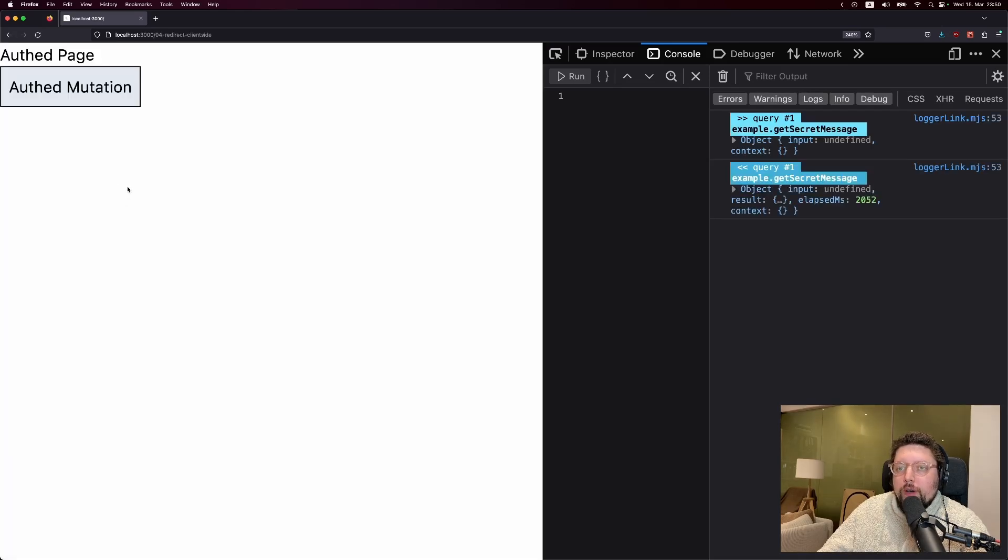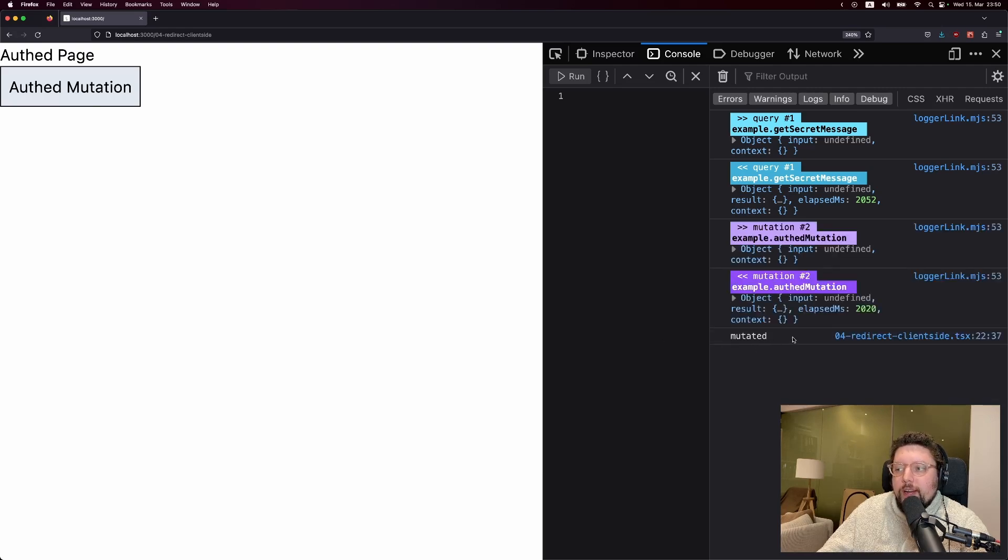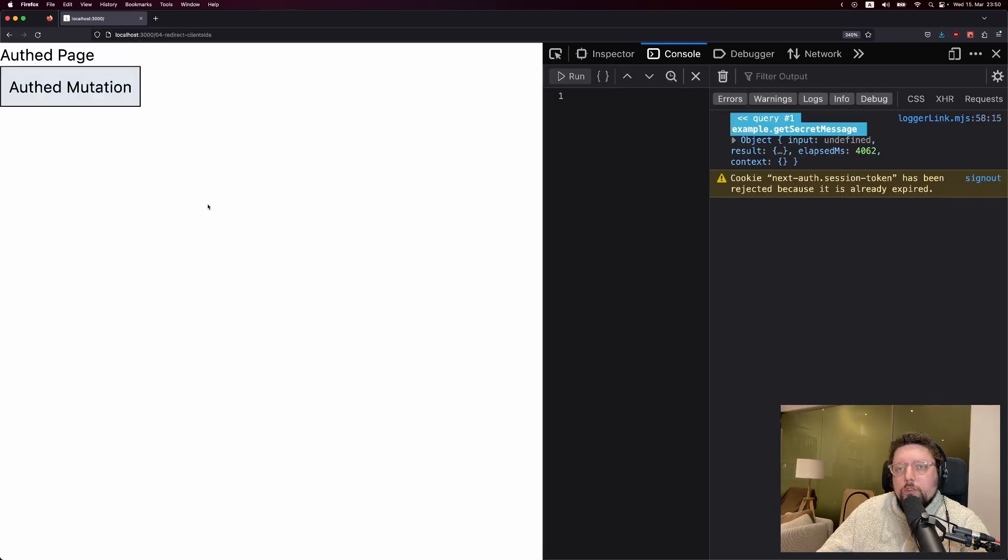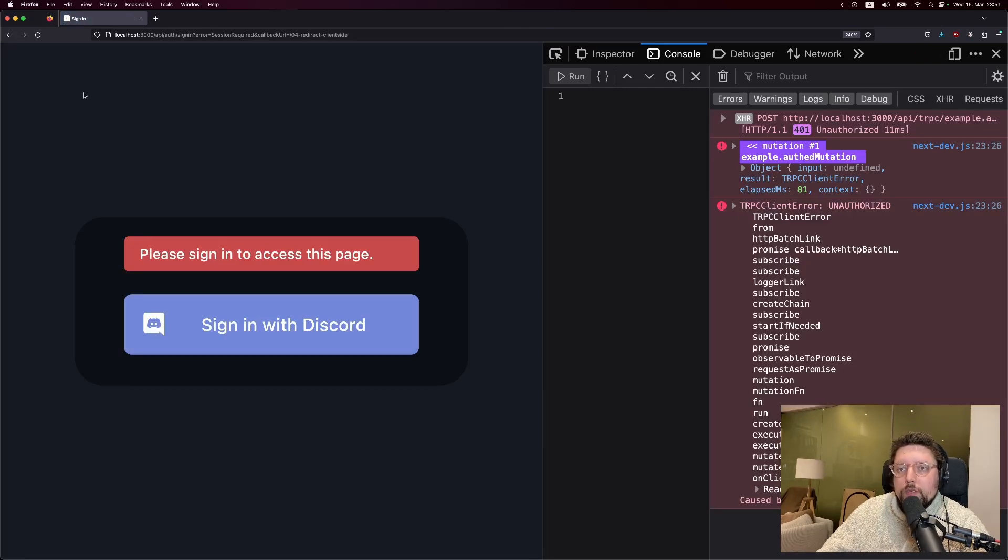For example, here we have a button that fires a mutation and we're currently logged in. So if we click the button, you'll see here all that happens on success is the word mutated logs to the console. Now let's see what happens when we're not logged in. So while not logged in, we can still see the button, but if we click on it, we once again get redirected to a login page. Let's take a look at how that works.